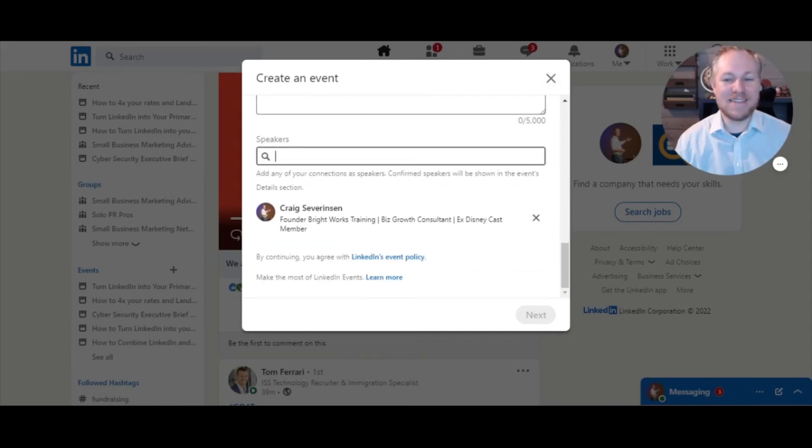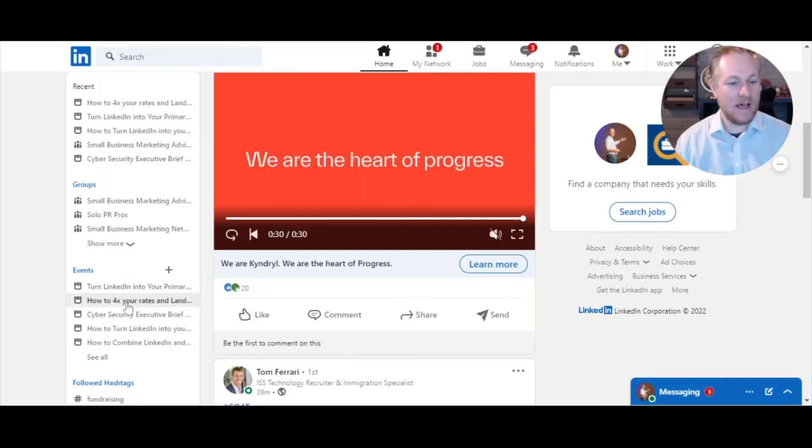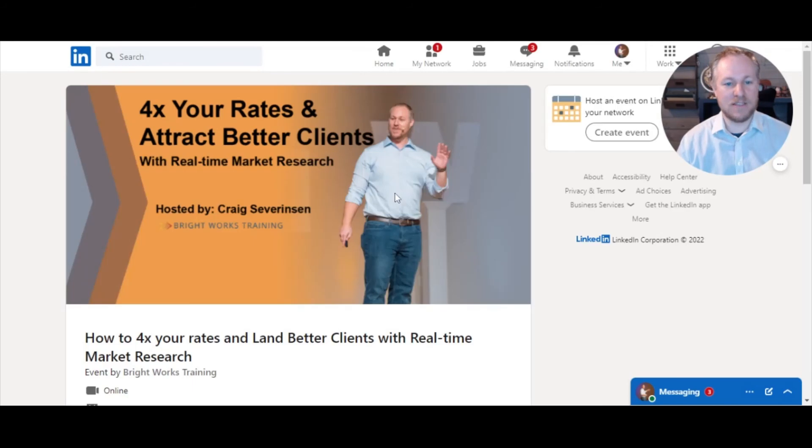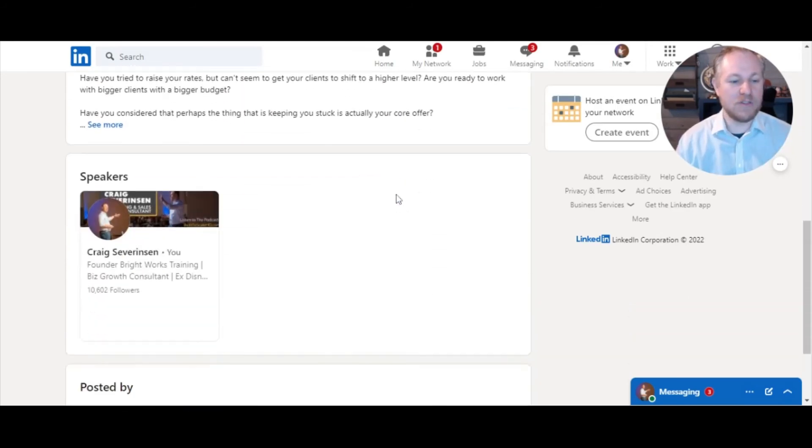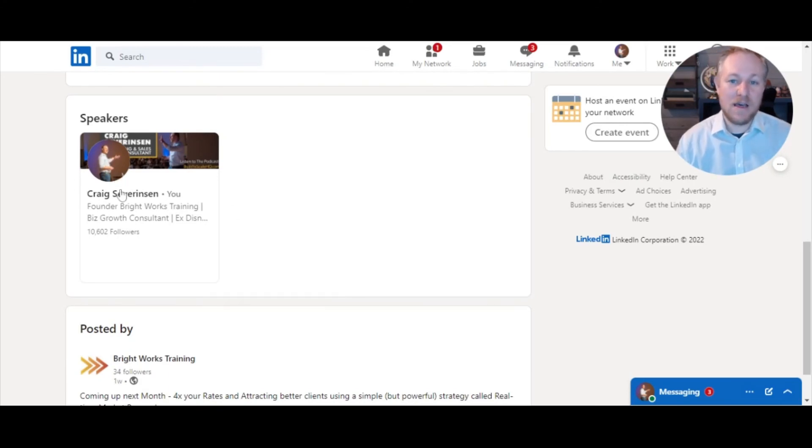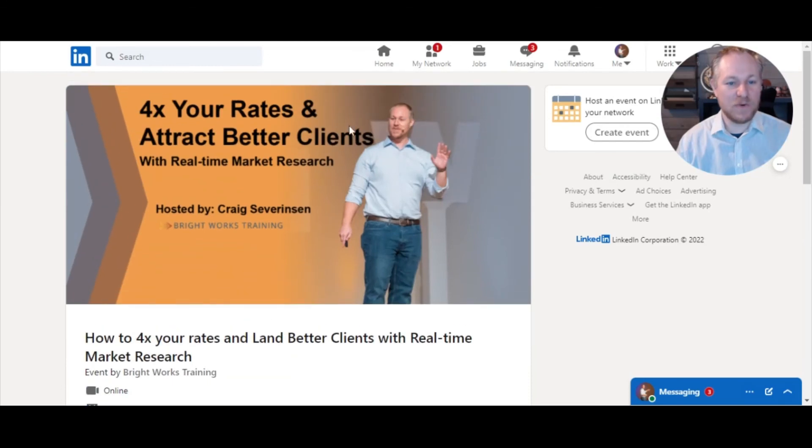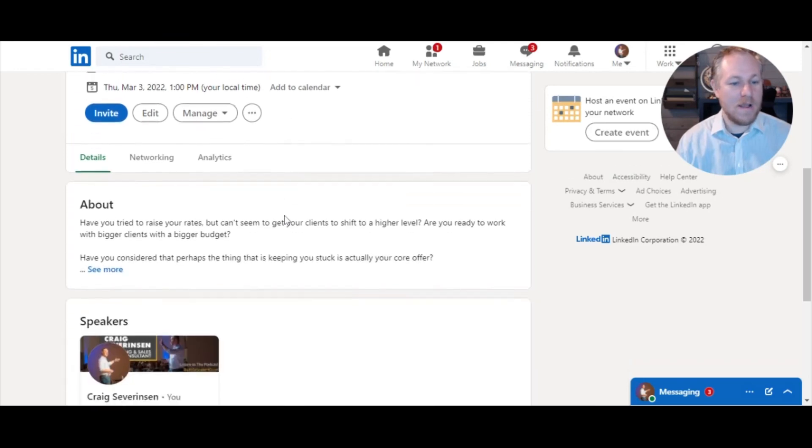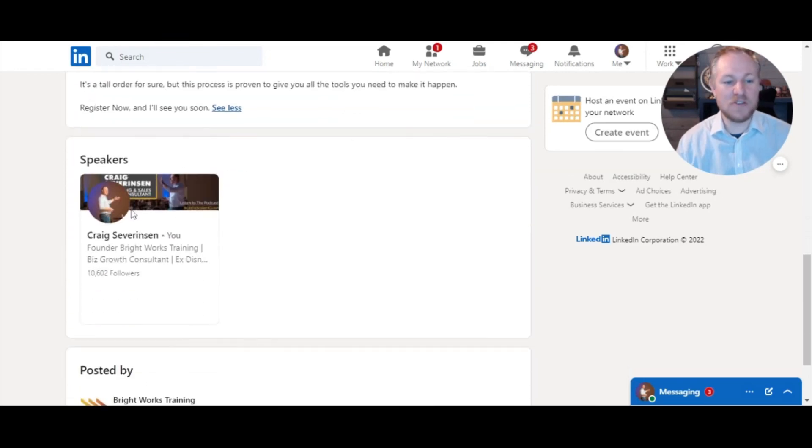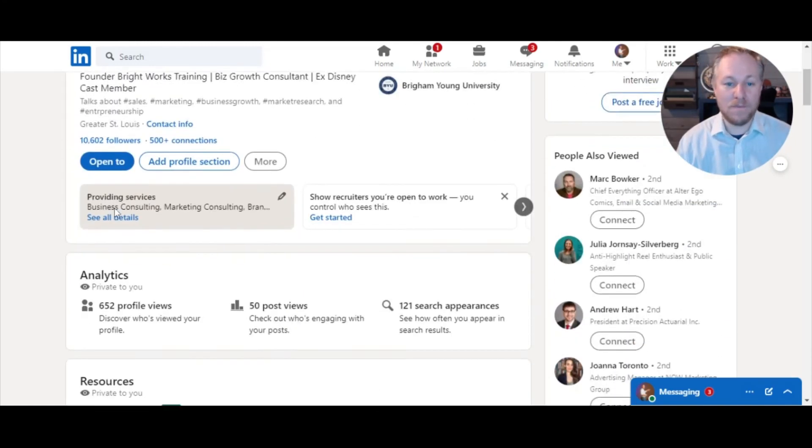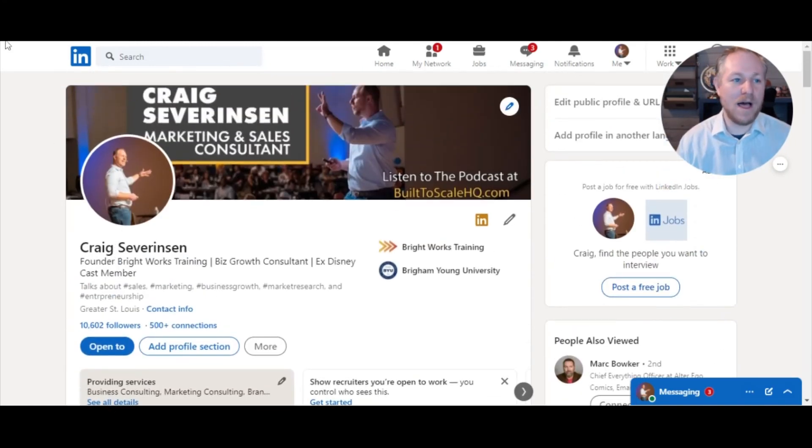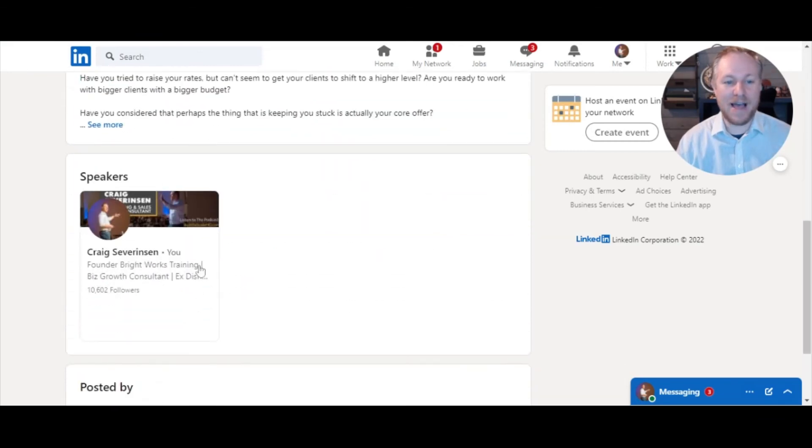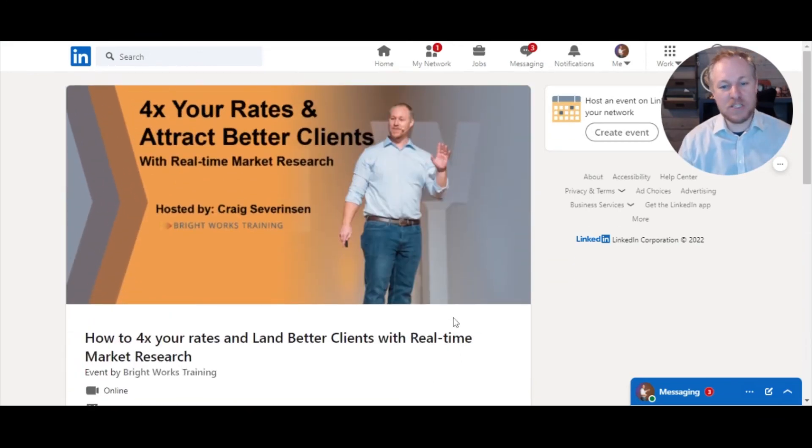But let me show you what this is. If we go to an event - yeah, discard that - here we go. 'How to 4x Your Rates and Land Better Clients' - this is my current live event that I'm doing this month. If we scroll down, it's got the speakers here. And now they can click on this and go see my profile. So this is a really cool feature. They get to see the title of your event, the picture, they get to see 'Oh, this is what it's all about.' And then if they're interested in learning more about you as the speaker, they click on that, it goes to your profile. It's a pretty cool deal.